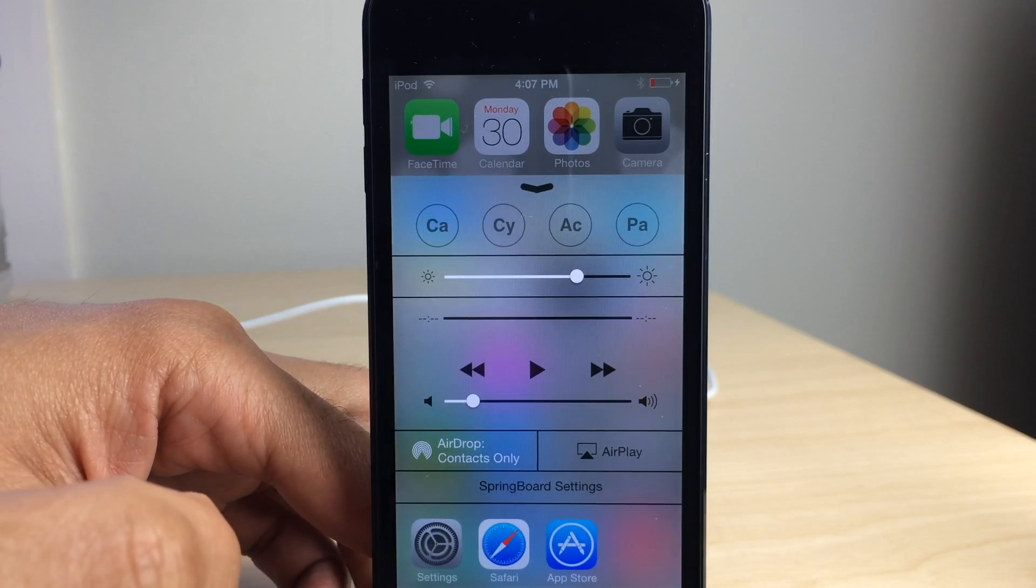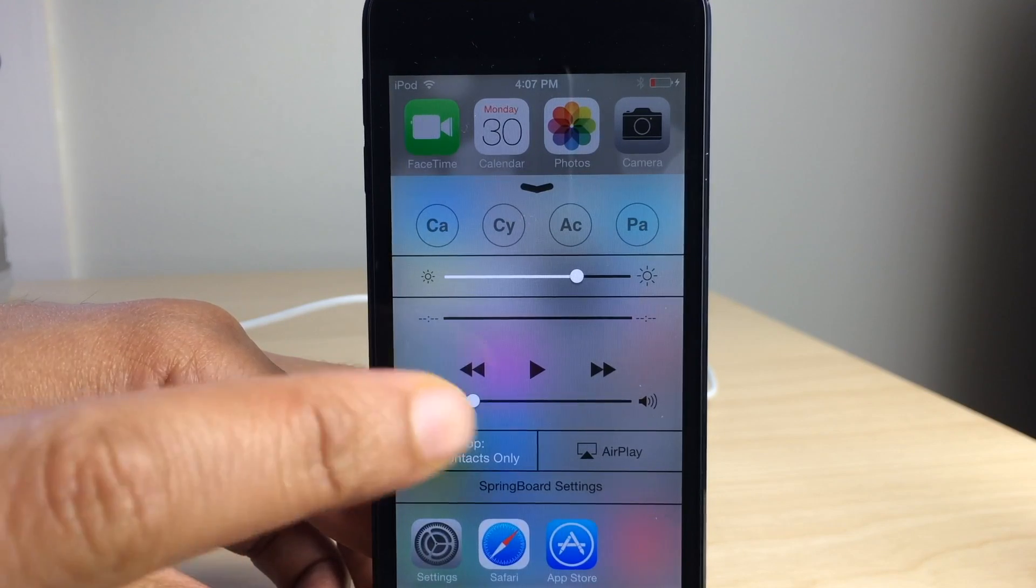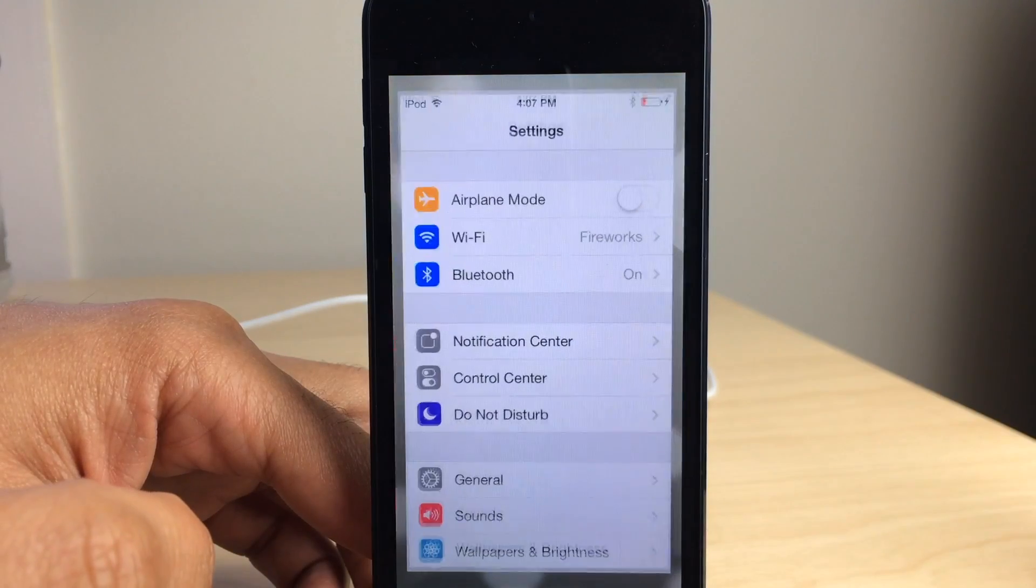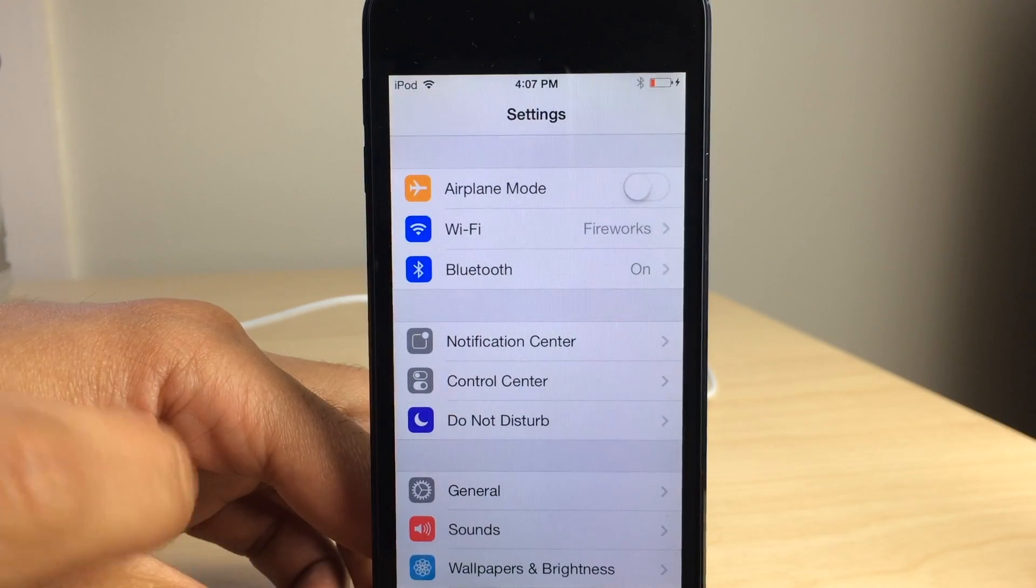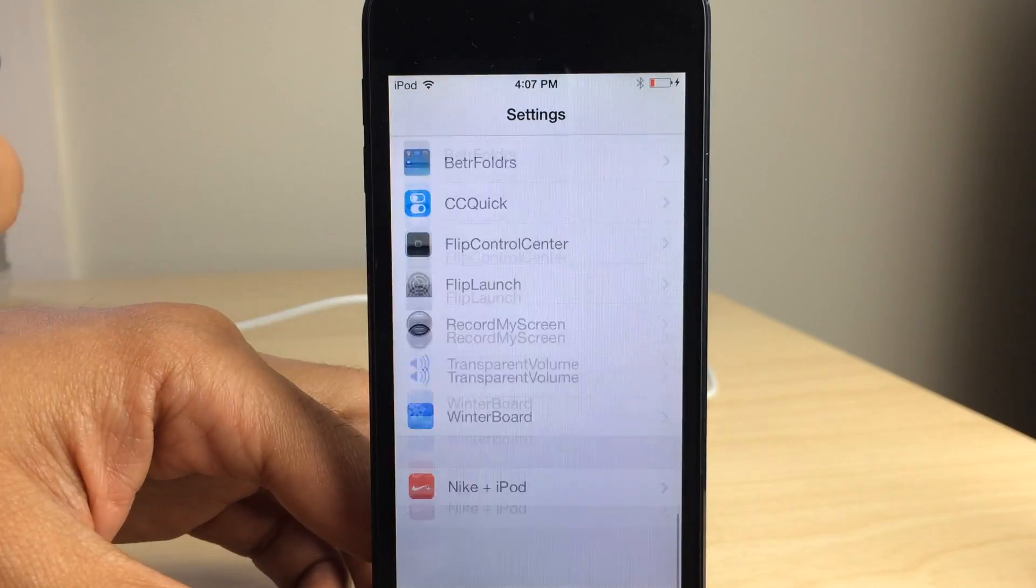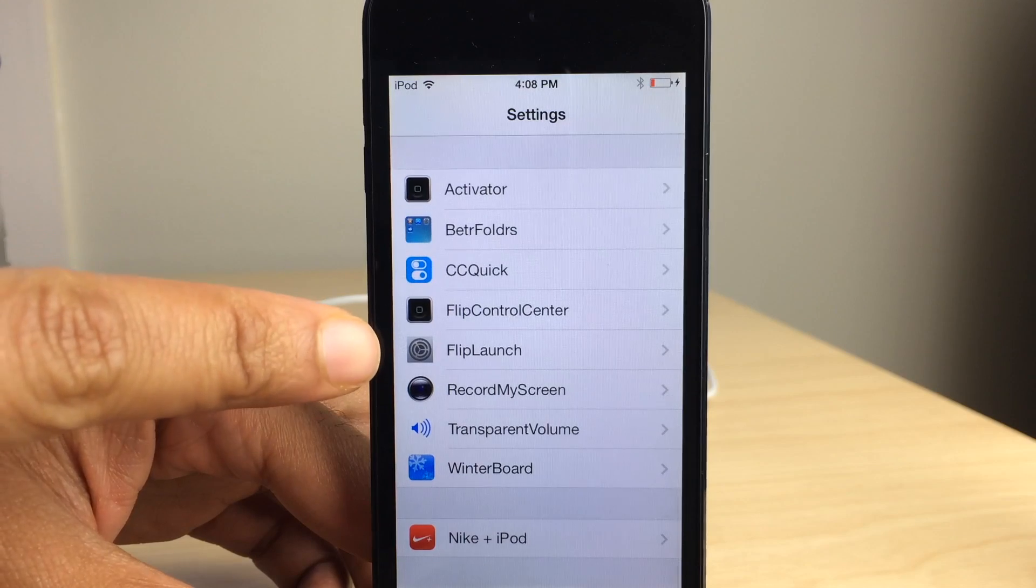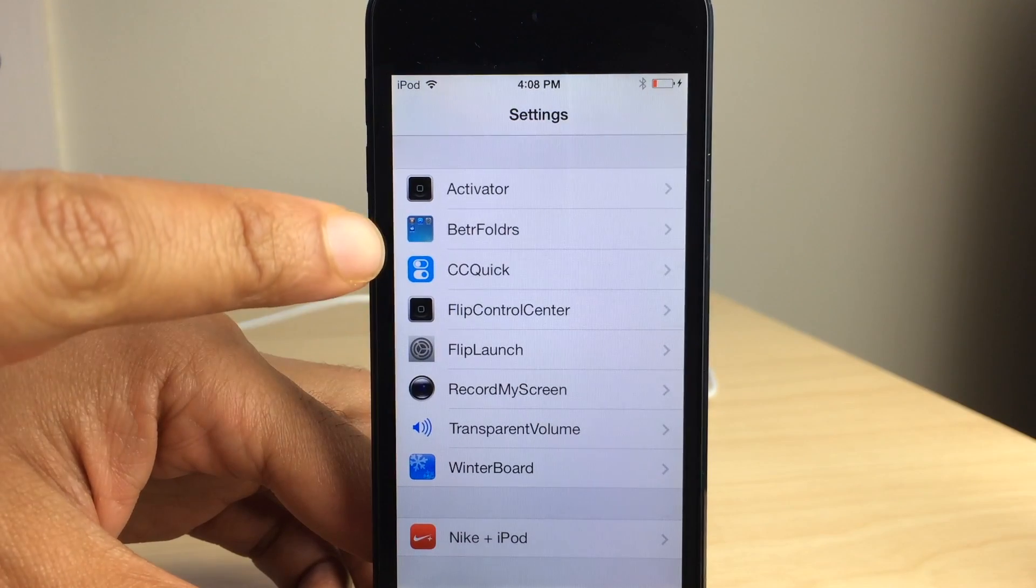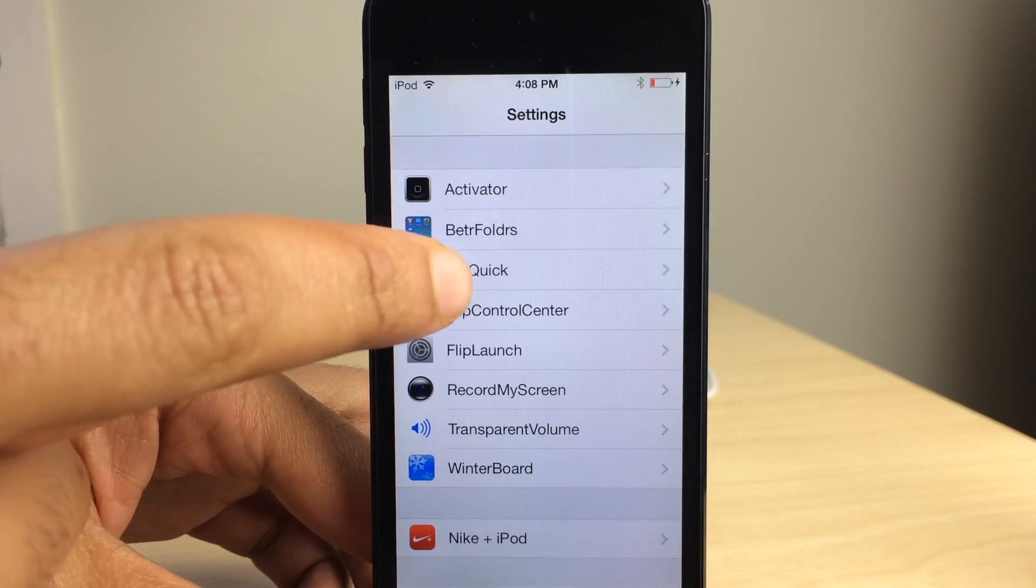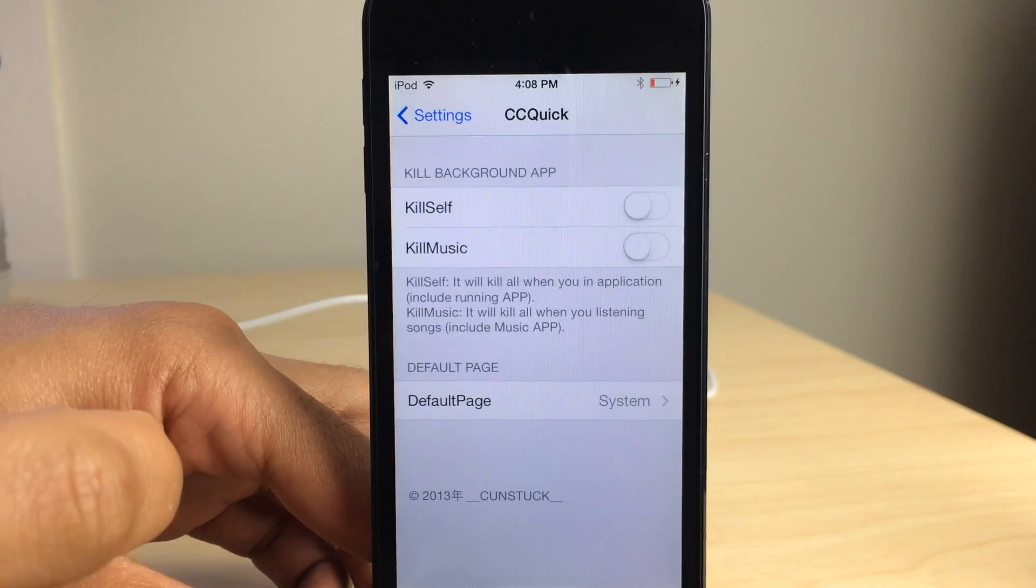And as you see there, there's CC Quick settings and there's an app switcher in there along with stock application shortcuts. And I'm going to scroll down here and show you the CC Quick settings here under the settings app. There it is.